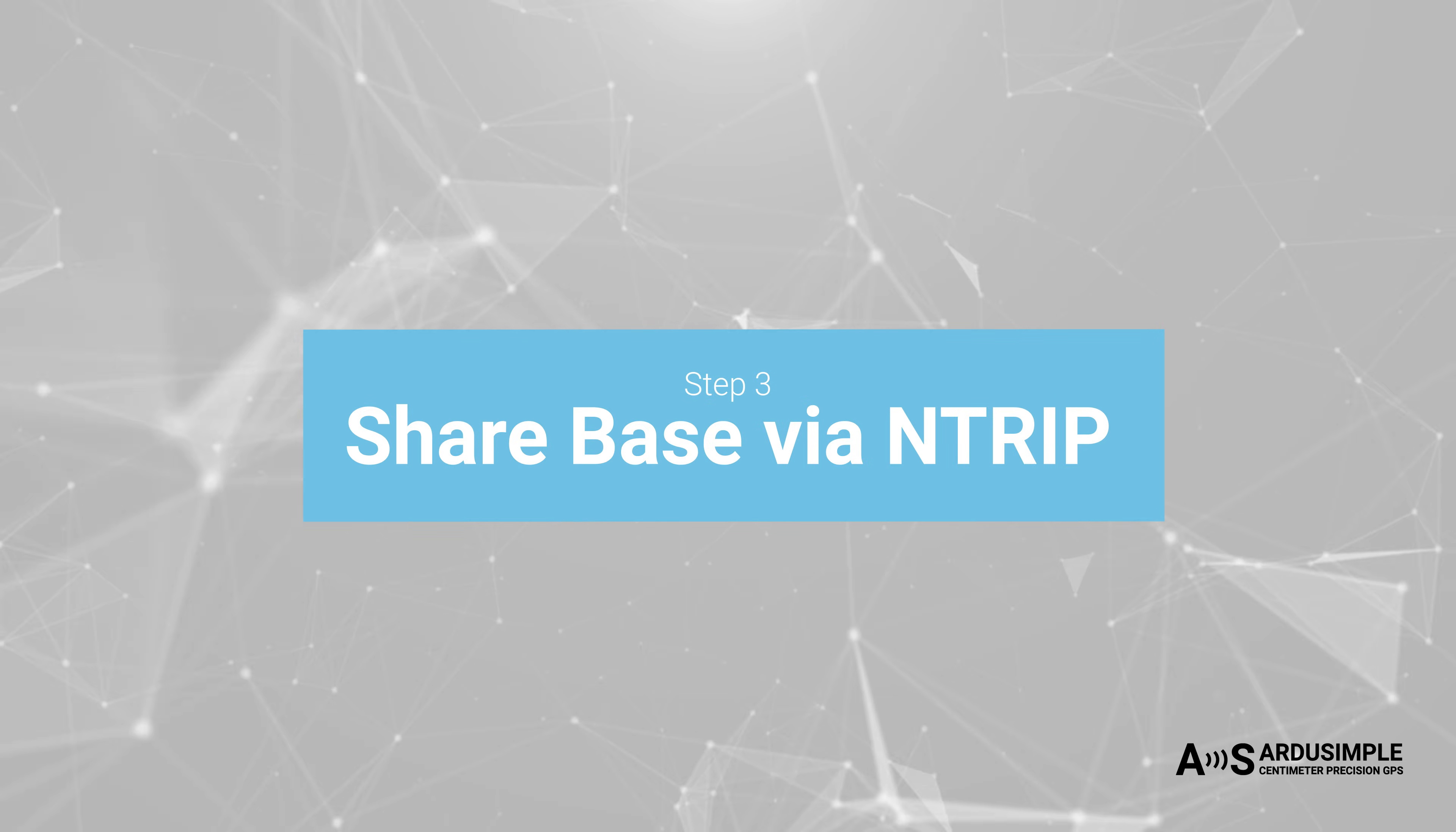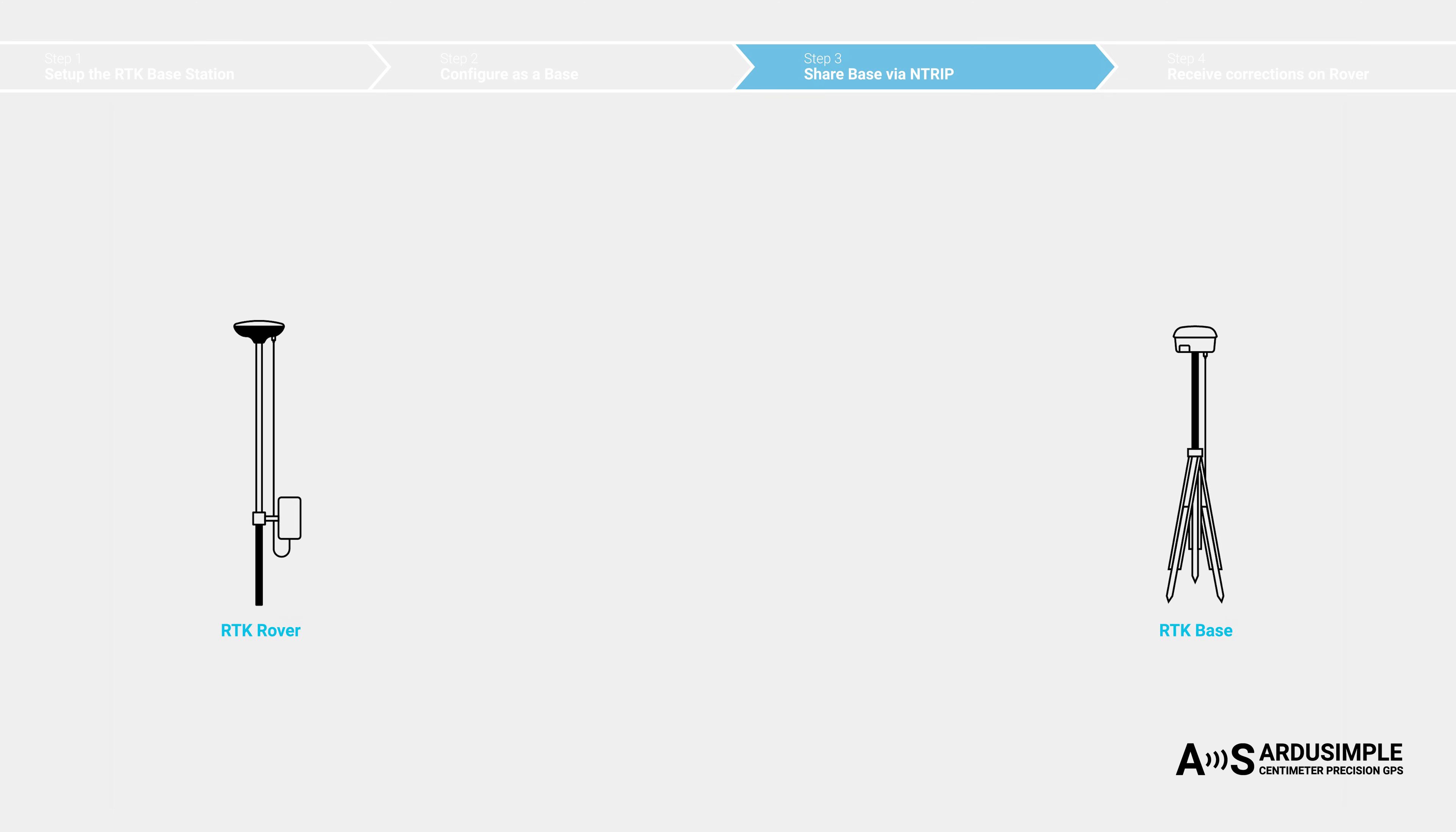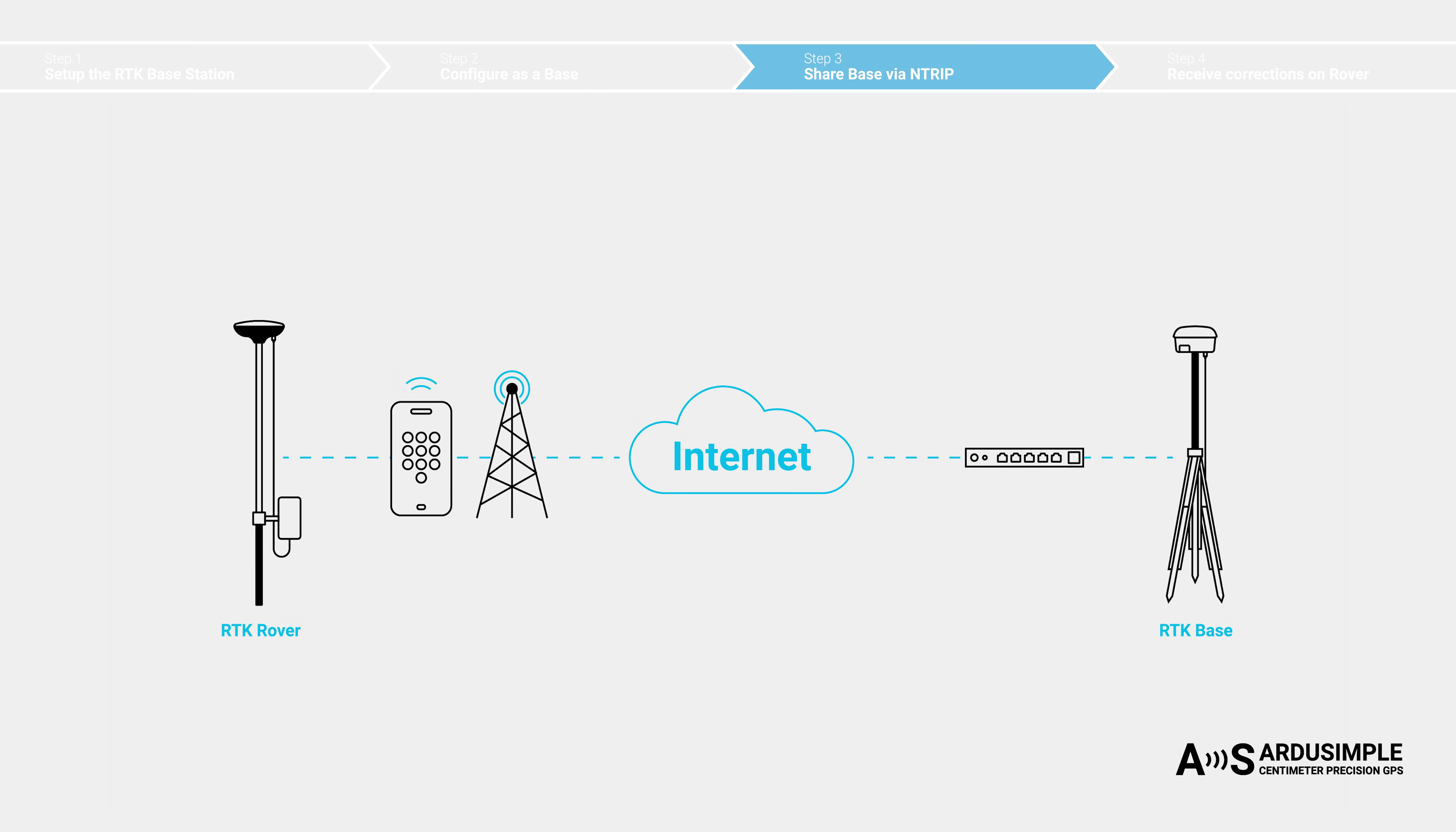Thirdly, Share Base Via Ntrip. Sharing the base station online allows your rovers to connect to it from anywhere with internet access, unaffected by terrain or physical obstructions. Rovers typically use a 4G or 5G mobile network, while the base station is usually connected to a router via ethernet or WiFi.